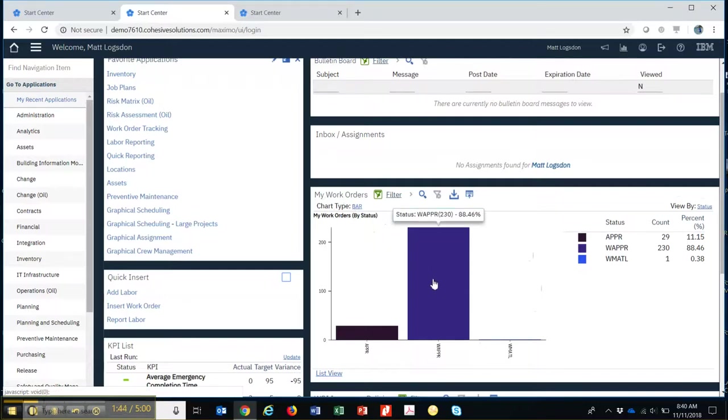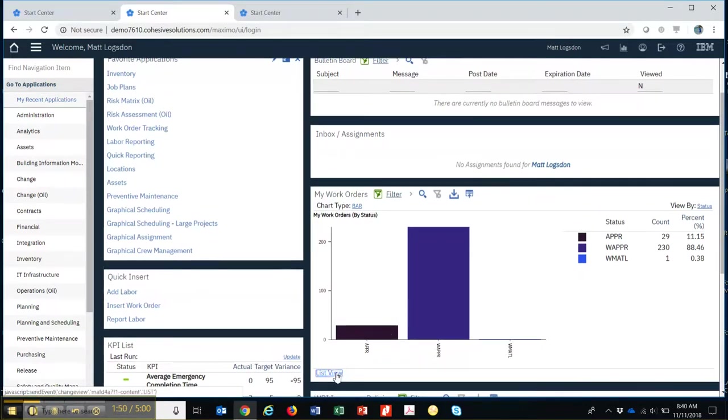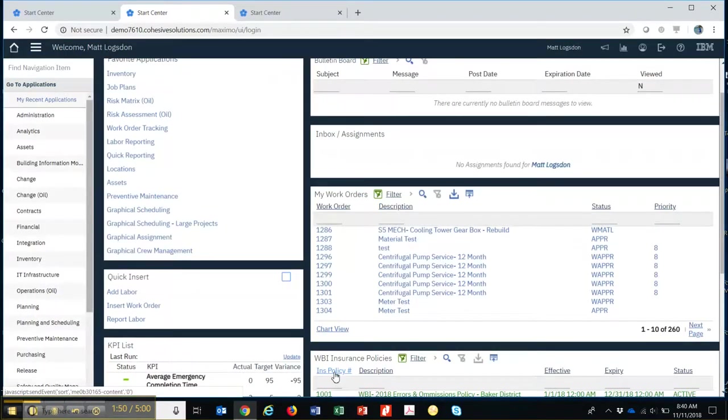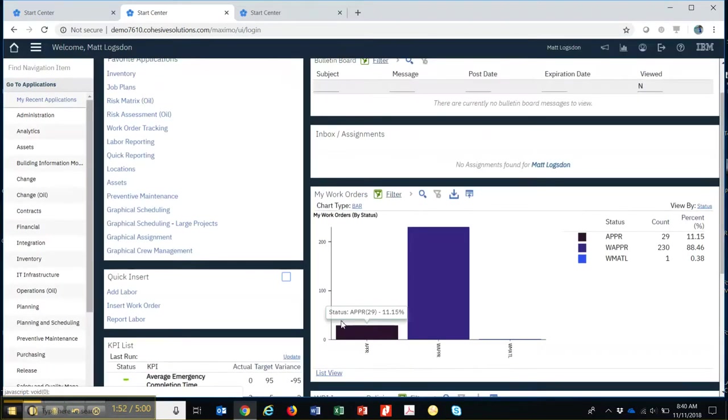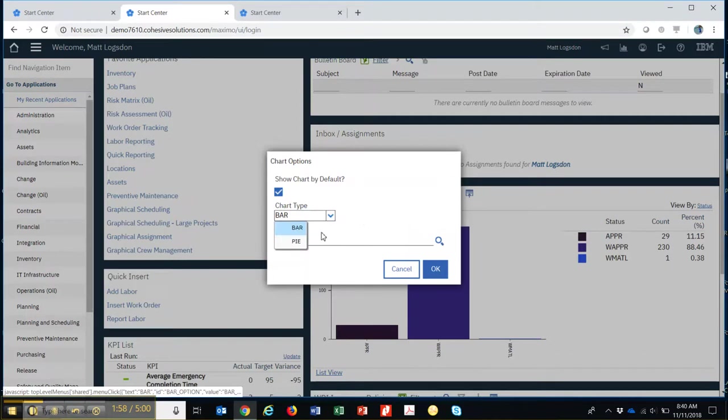The ones that I'm waiting, that are waiting approval, some that are approved. And I can see these in list view or in a chart view. And that can be a bar chart or a pie chart, as demonstrated here.